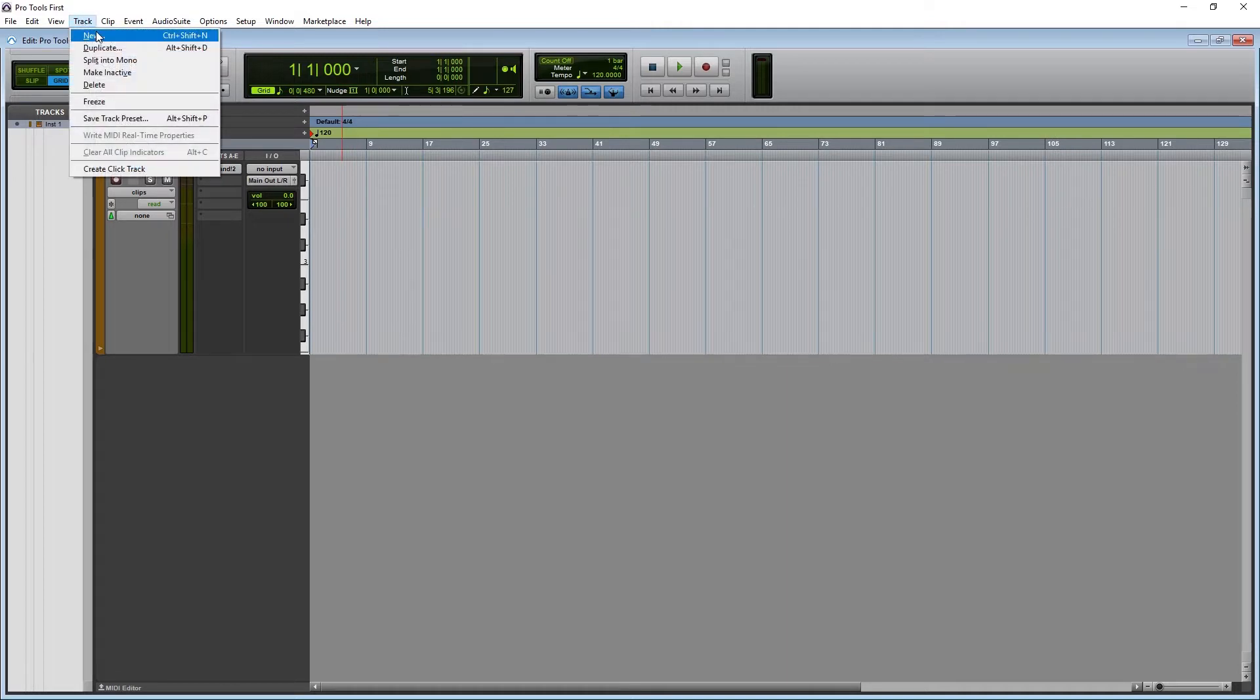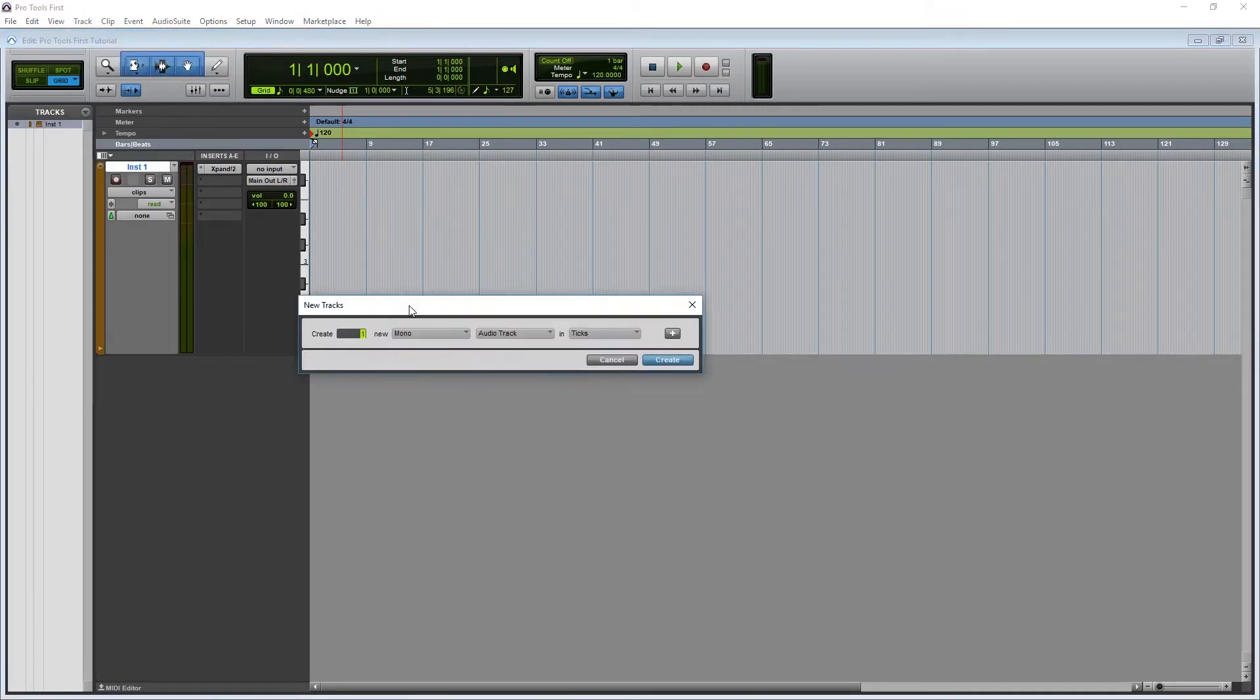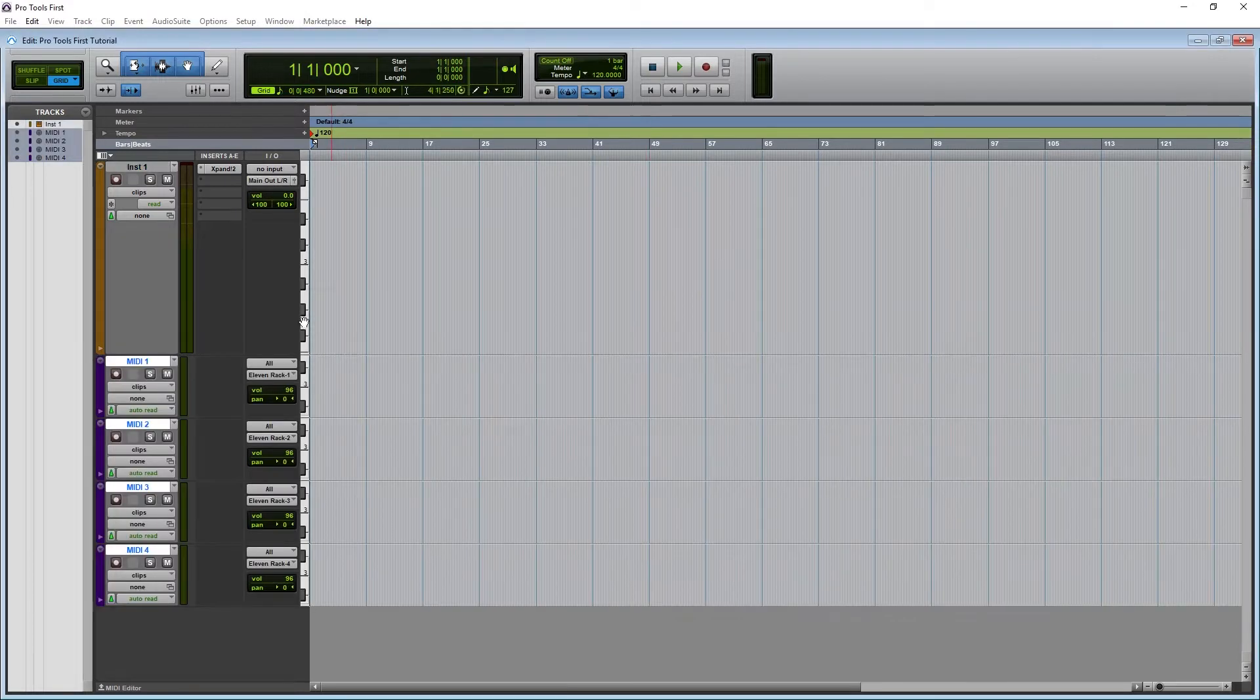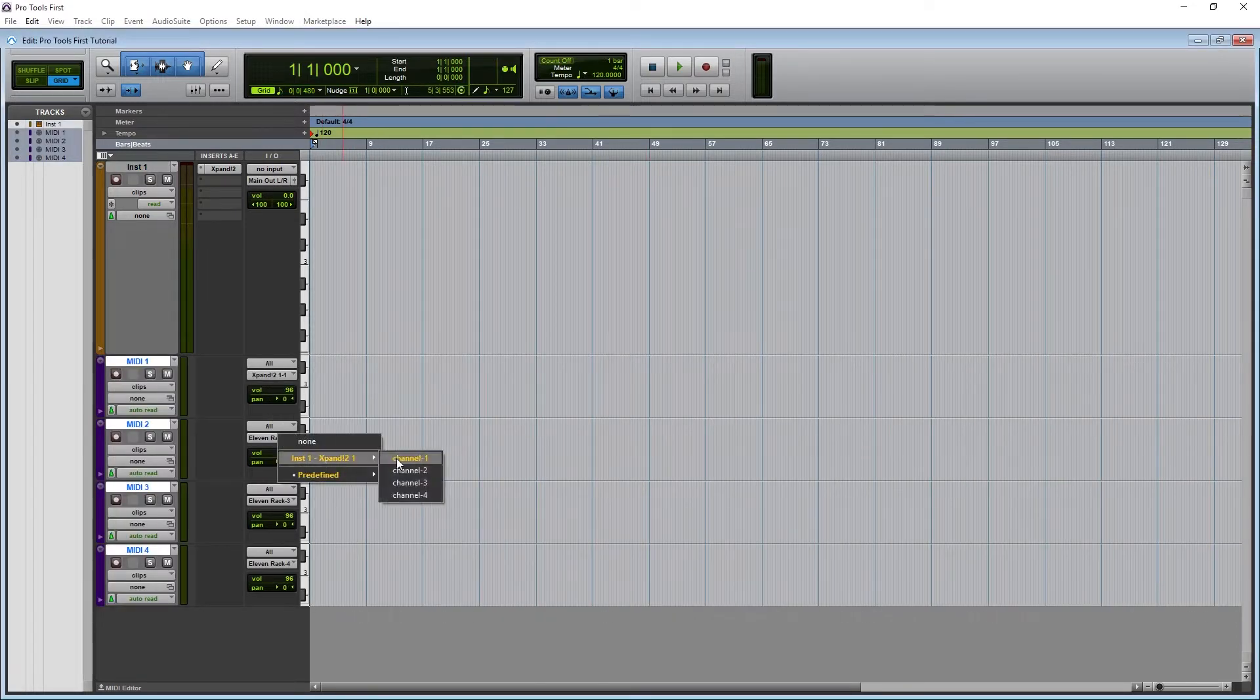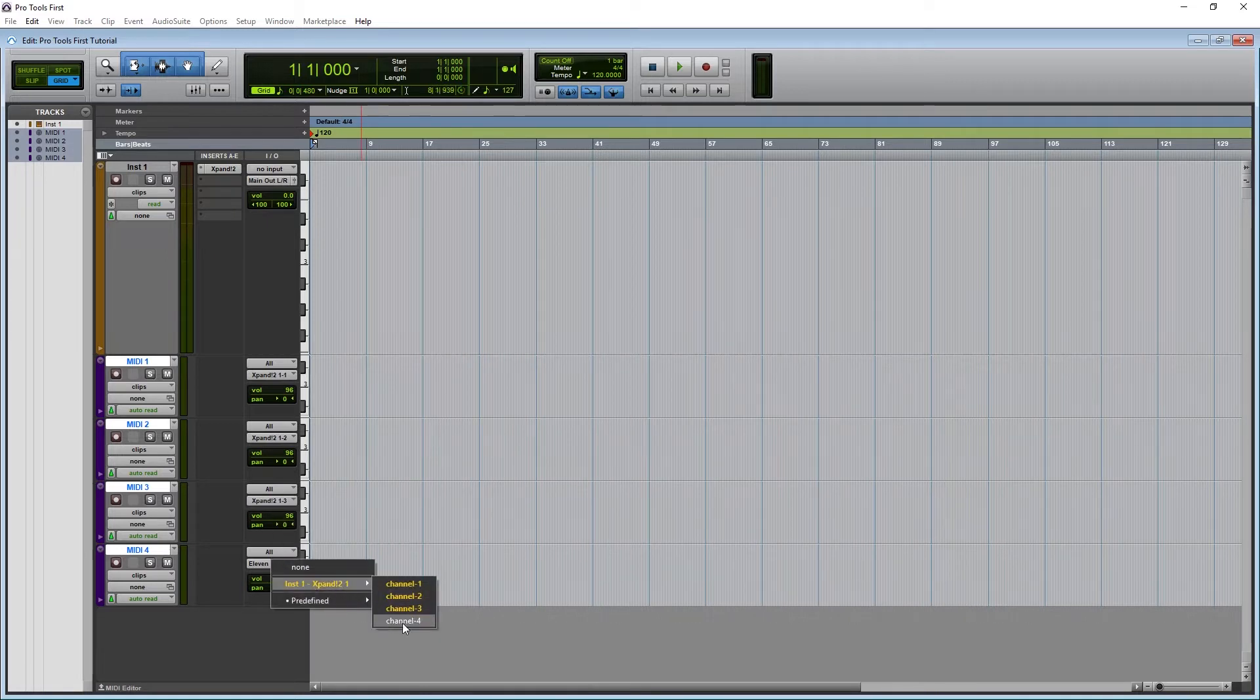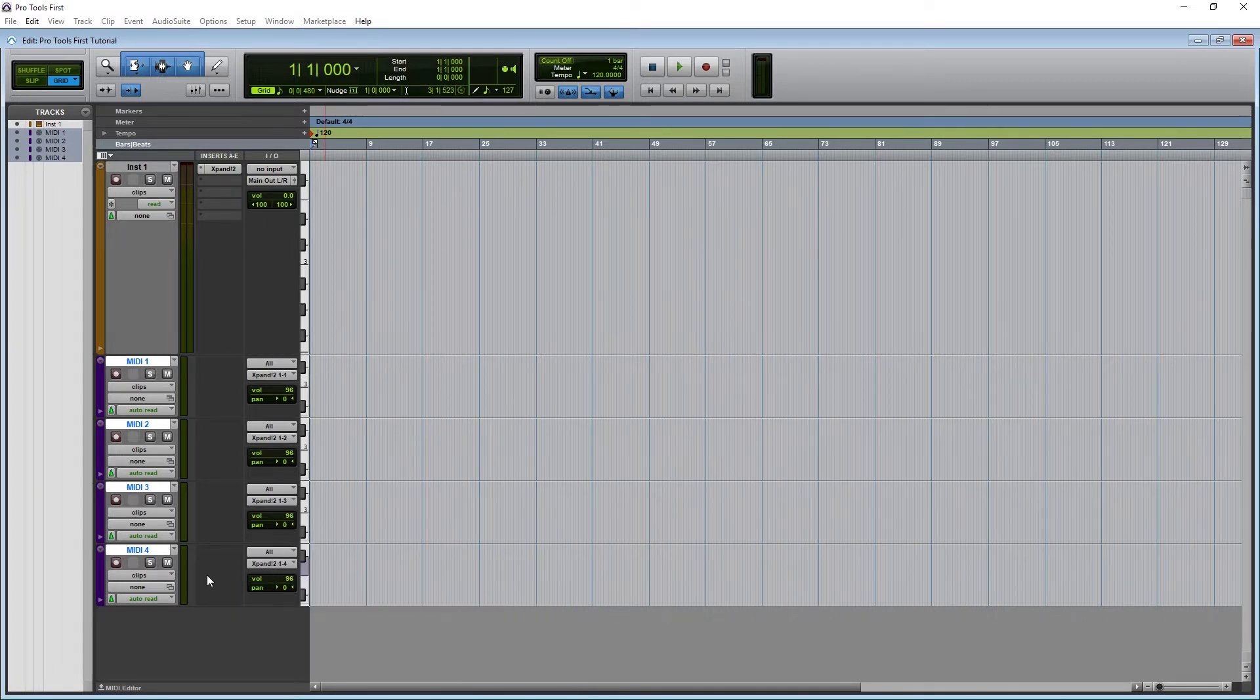add Xpand 2 on the instrument track. Then route the outputs of each of the MIDI tracks to a different Xpand MIDI input. This is done with the output dropdown under the I-O section for the MIDI tracks.